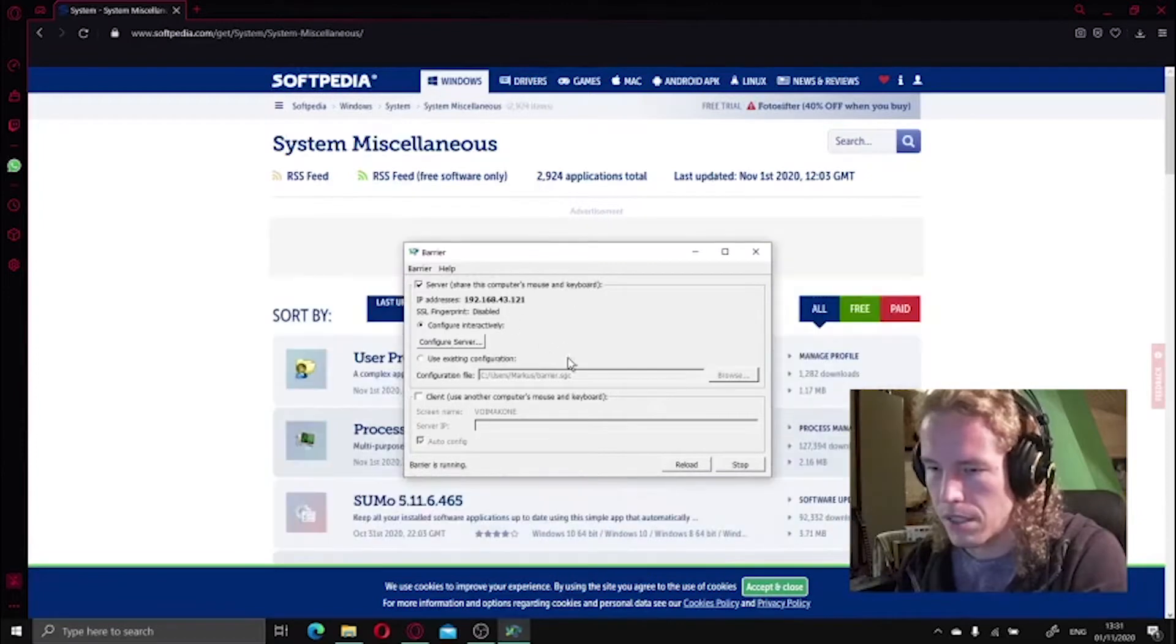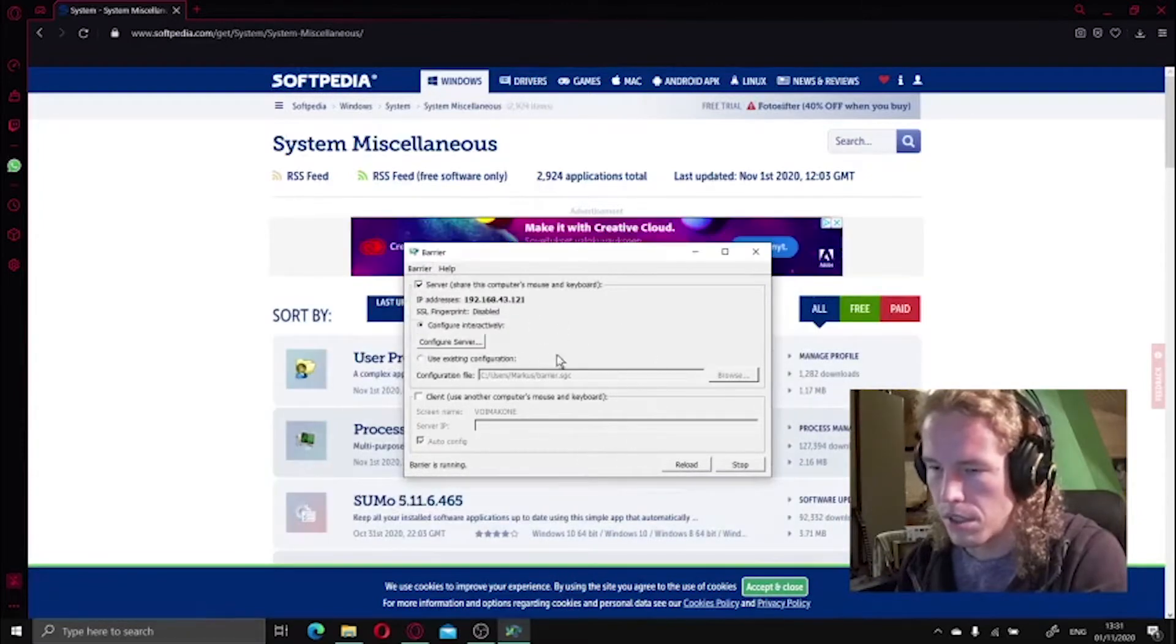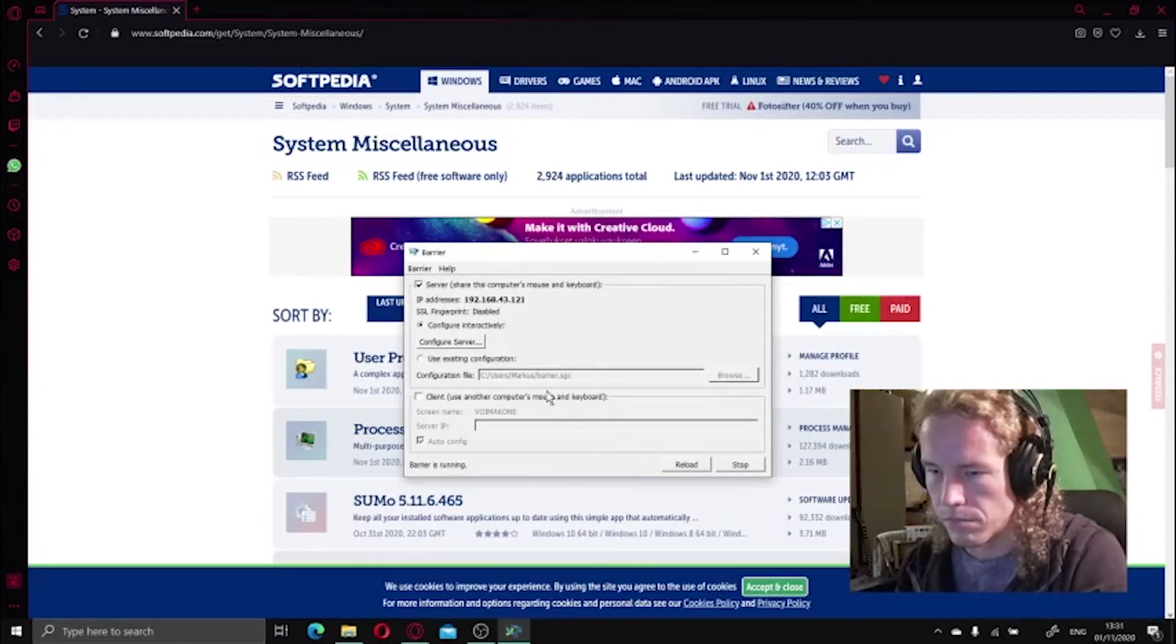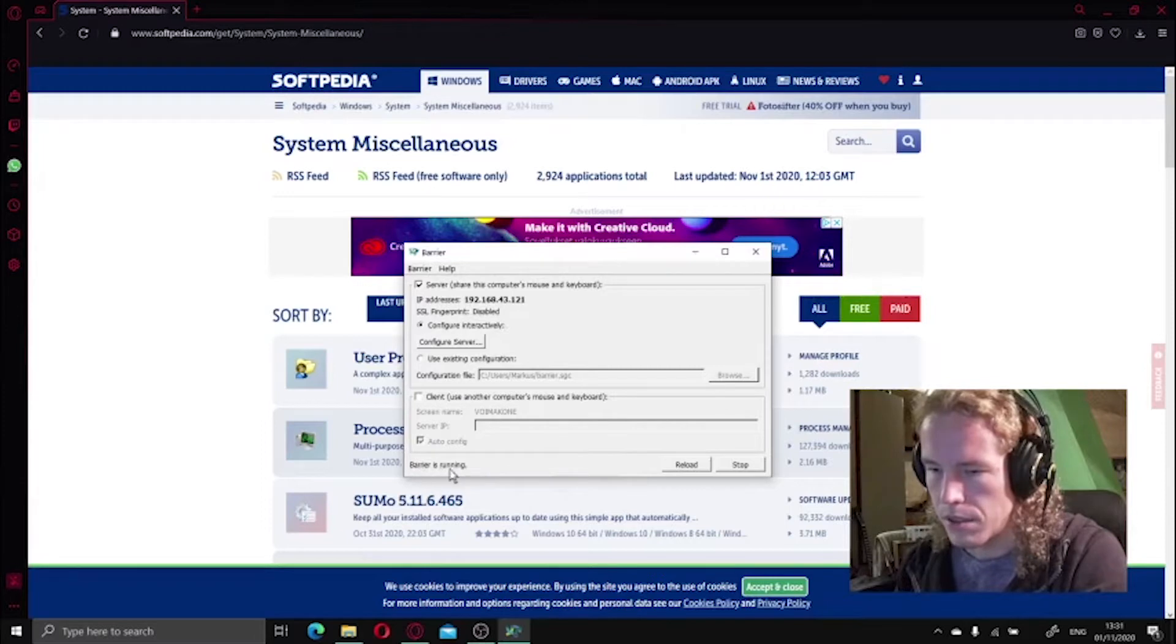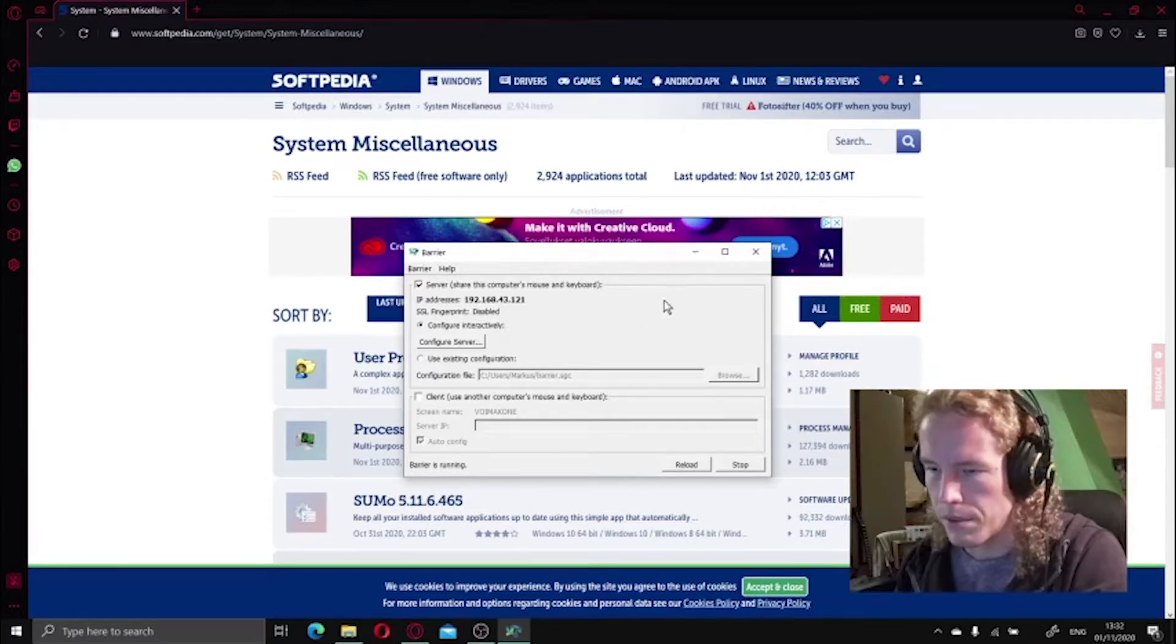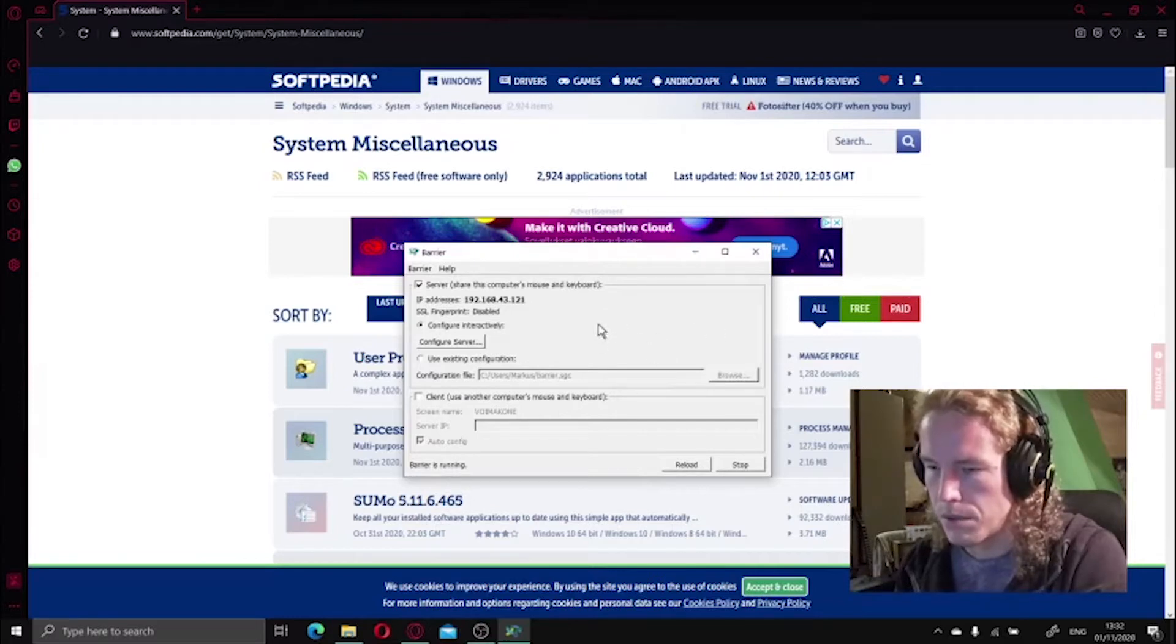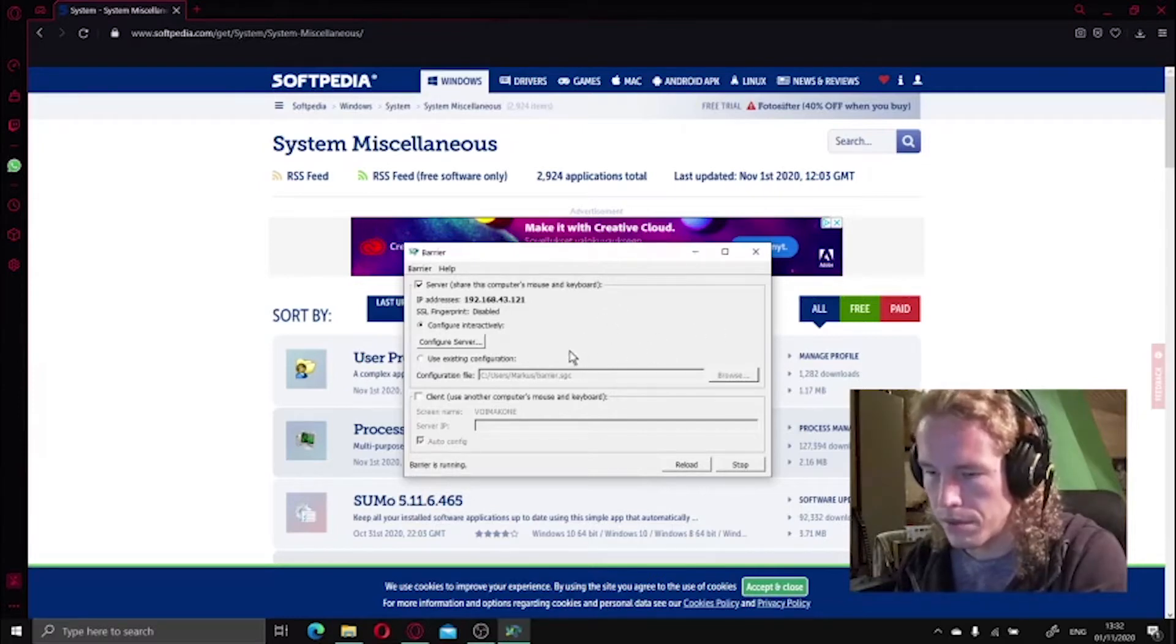So once it opens up, you usually don't have to make any configurations or settings, just use as it is. And it says here Barrier is running. So if you have a client already running, then it should be already working. So let's go to the secondary computer which is running Linux and see how it works over there.